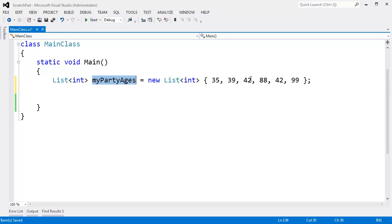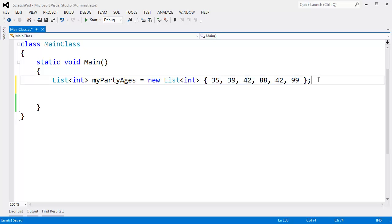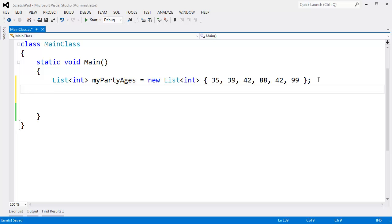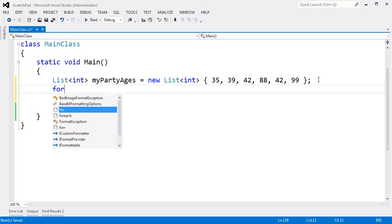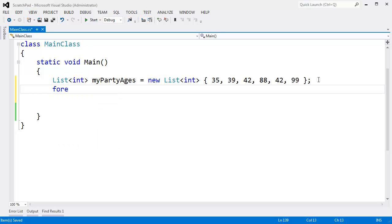In this particular list we've used in previous videos, we're storing the ages of people that are coming to our party. Maybe we want our party to get a little bit wild, and so we don't want any minors there. In that case, we need to check that there's no one under the age of 18. The primitive way of doing that is just saying for each int age in myPartyAges.